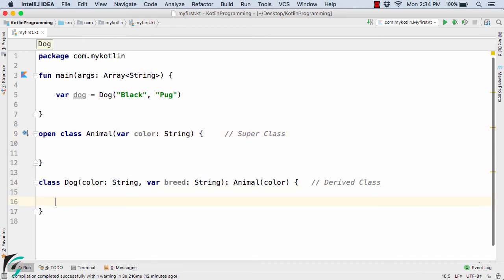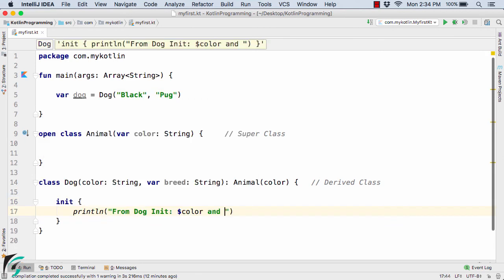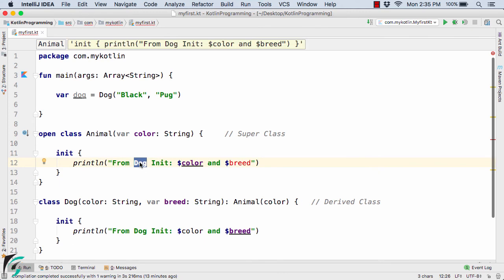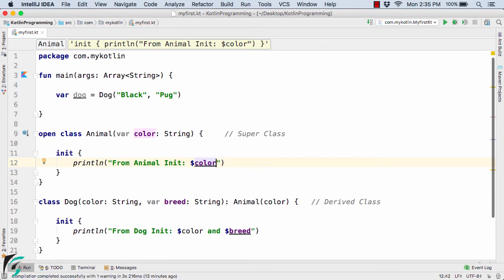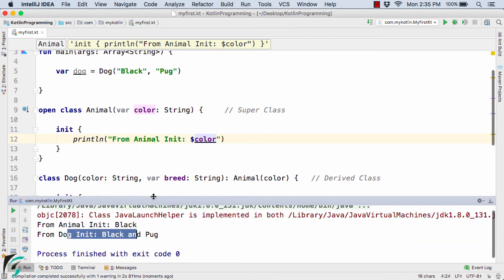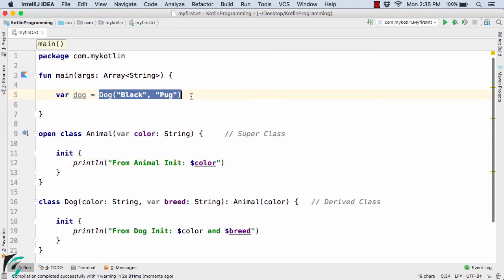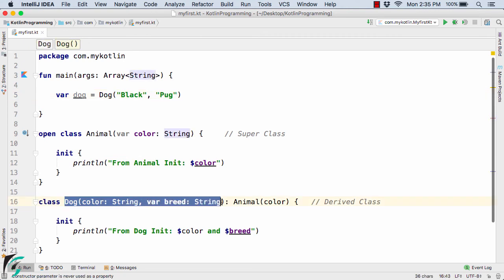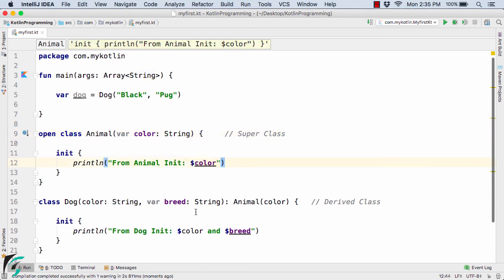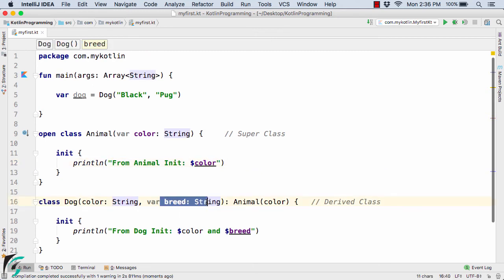Inside the Dog class, let us define our init block and print some values. Let us copy this init block and paste it inside the Animal class as well, modifying it to print 'from animal' and removing the breed reference. Now let us run the code. In the output console, we are getting 'from animal init: black', 'from dog init: black' and 'pug'. So when this statement is executed, it triggers the Dog constructor, which calls the super constructor Animal, passing color as a value, and hence we get the color value inside the Animal class.